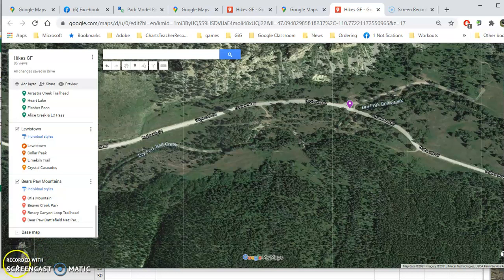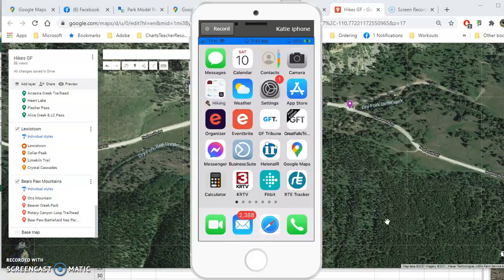Now let's switch to the phone and see how it works. I'm using an older iPhone, so if you're on an Android phone or a newer iPhone it might look slightly different, but you should be able to figure it out. The first thing you'll need to do is load Google Maps onto your phone.